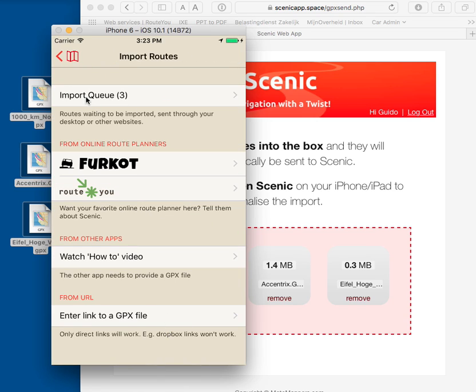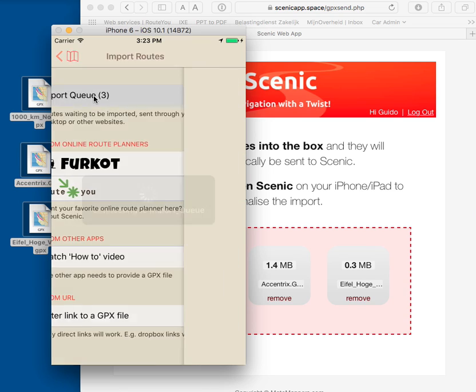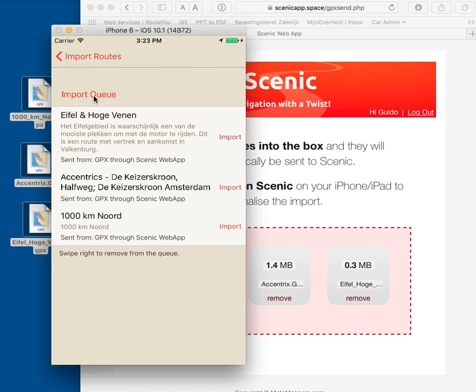And now you'll see a new row appearing here called Import Queue. And there are the three routes waiting for me. And now all I have to do is click one of the rows and they will start importing like you are used to. And that's it.